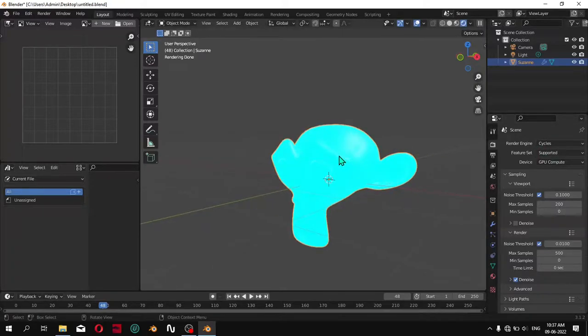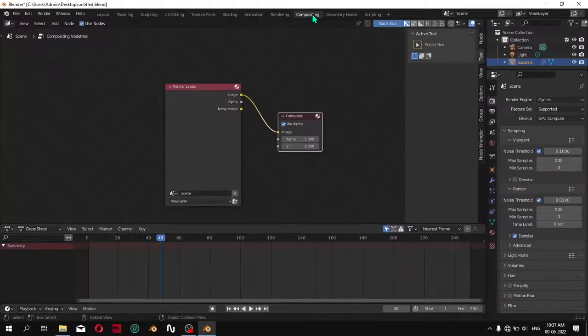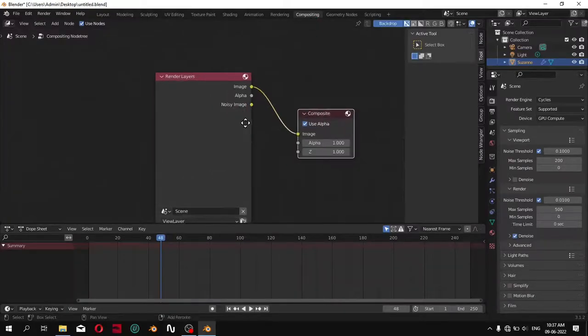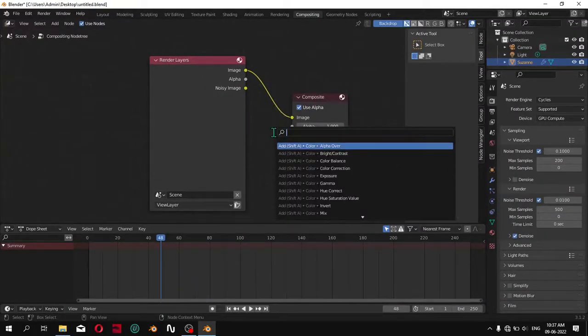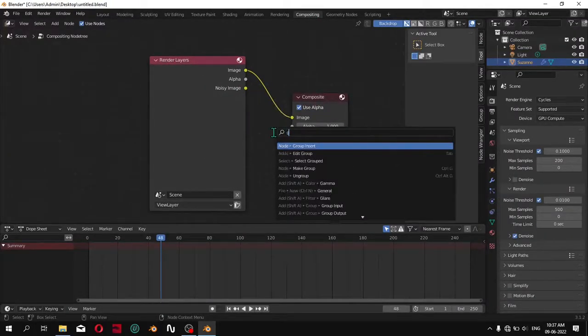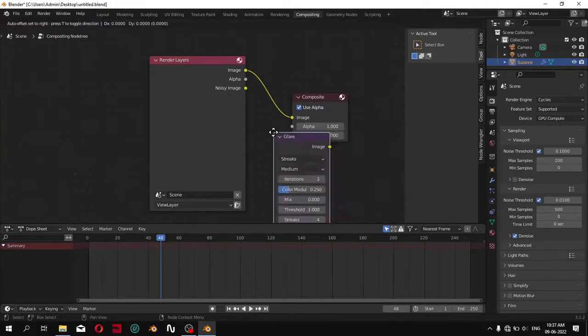So now what you can do, all you have to do is go to the compositing and add a node called Glare.